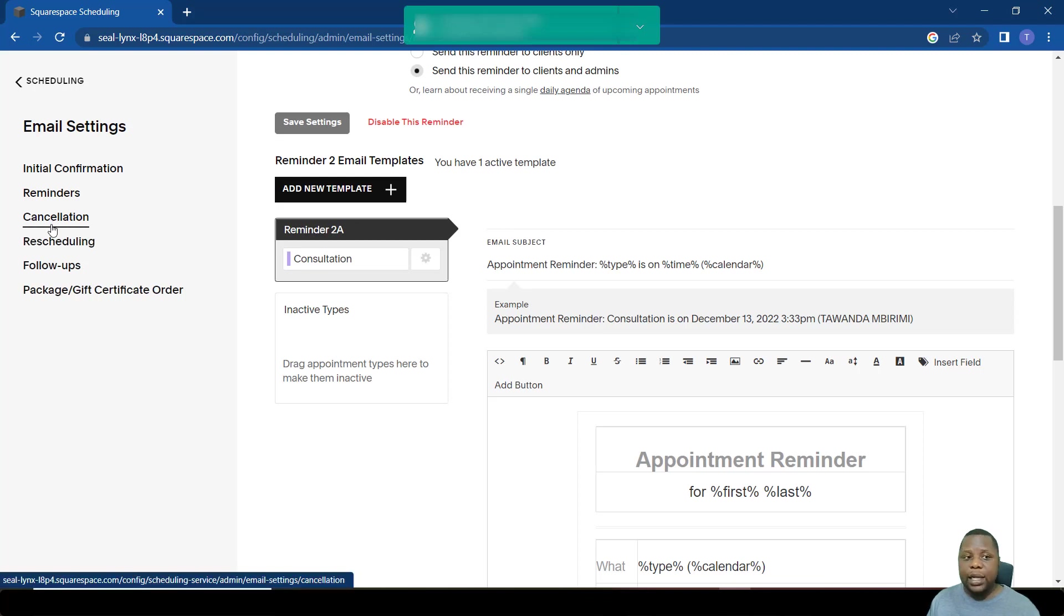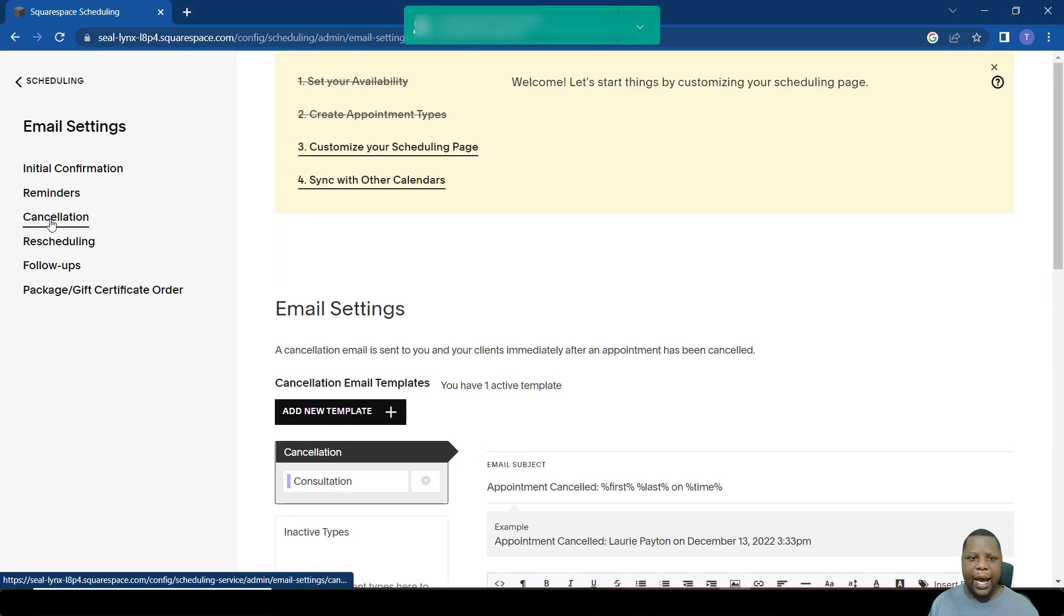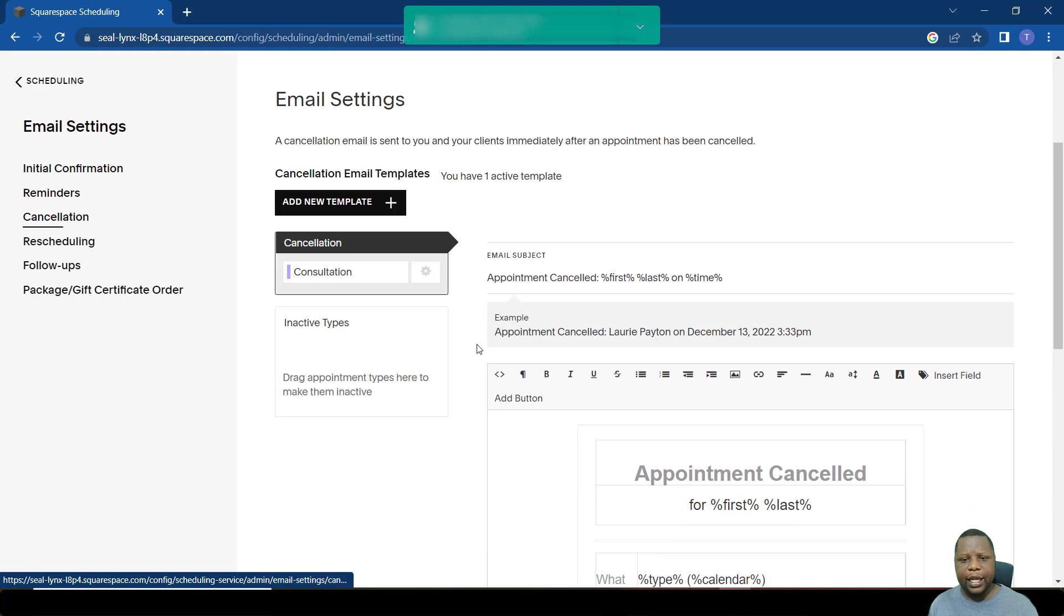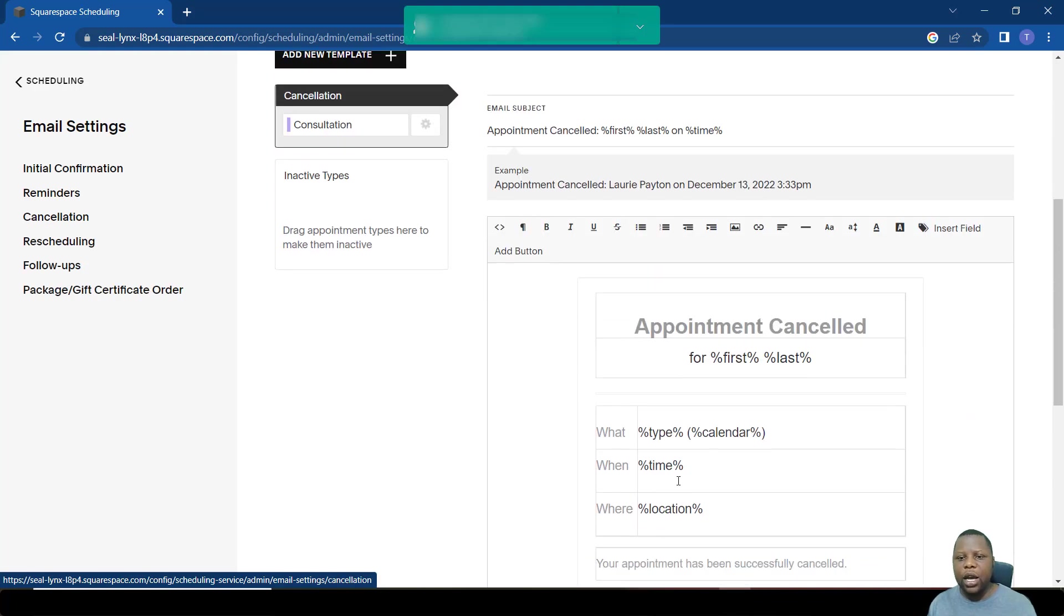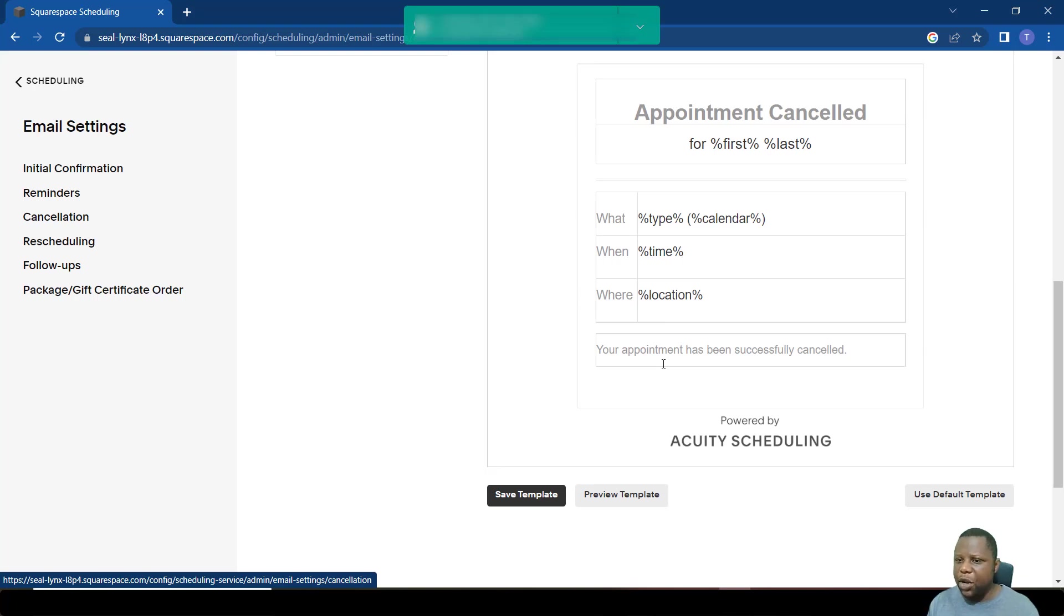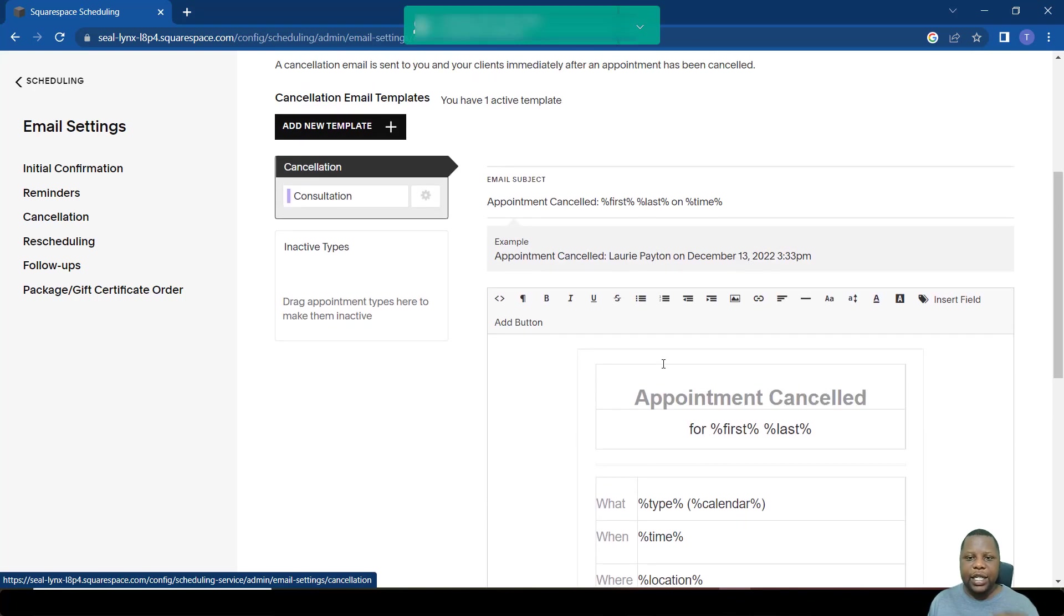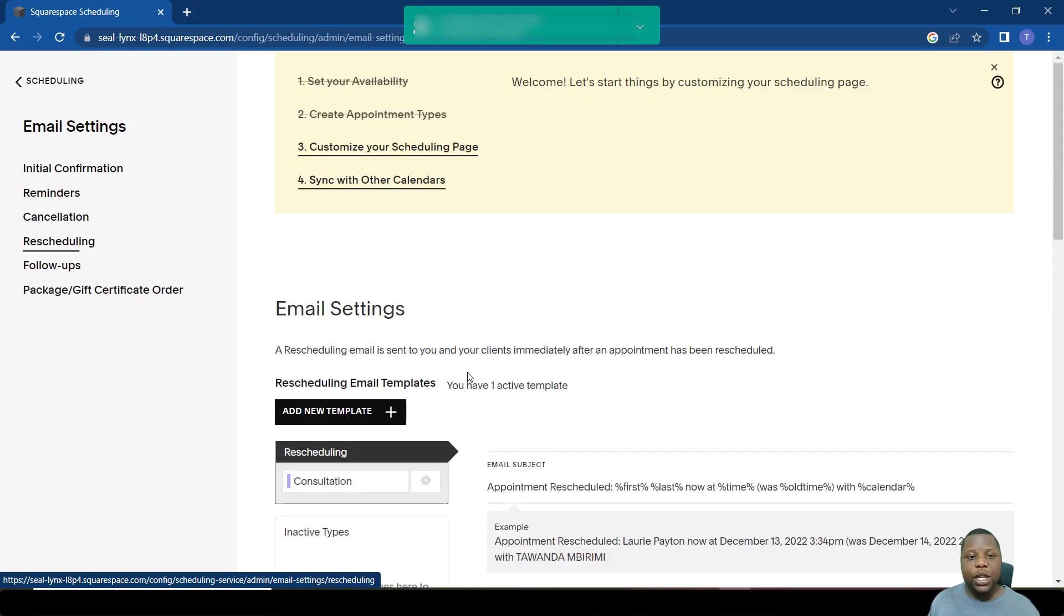But there is a limit of only three reminders on email. There are also cancellation emails. You can also tailor-make the message itself. You can delete everything here and just write a message to say, we're sorry to see you go, or something like that, just to provide the information to the client. There's also an option for rescheduling.